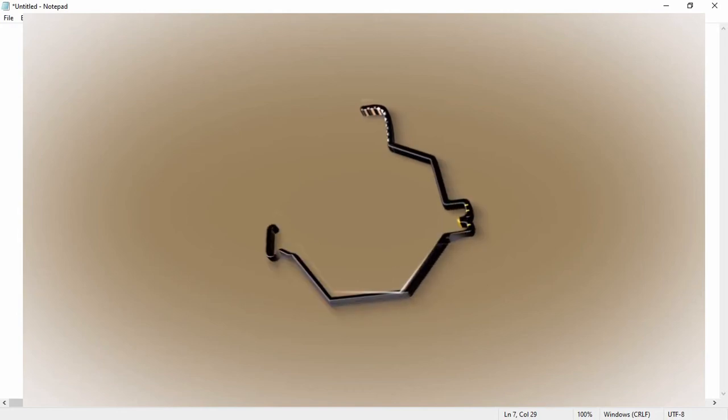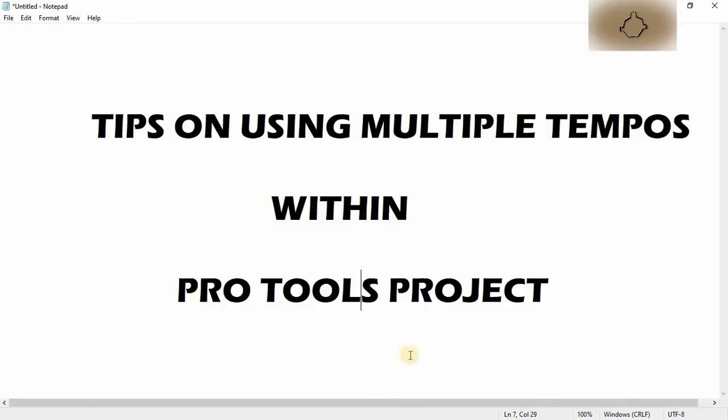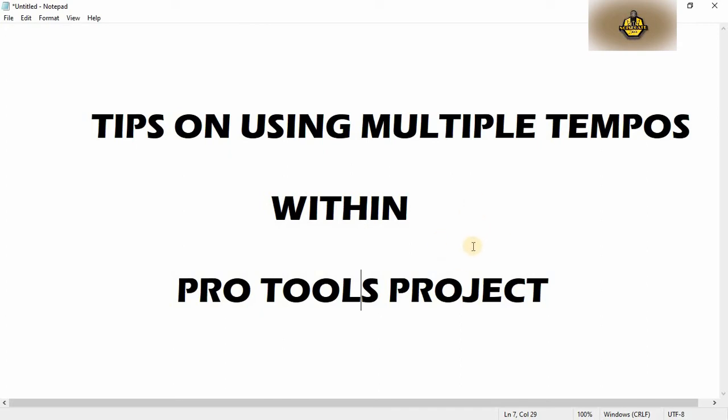Welcome to another great video on our YouTube channel. We're looking at tips on using multiple tempos within Pro Tools projects. If you've never had a need to do this before, I advise that you watch this video carefully and pay attention because soon you'll need this.